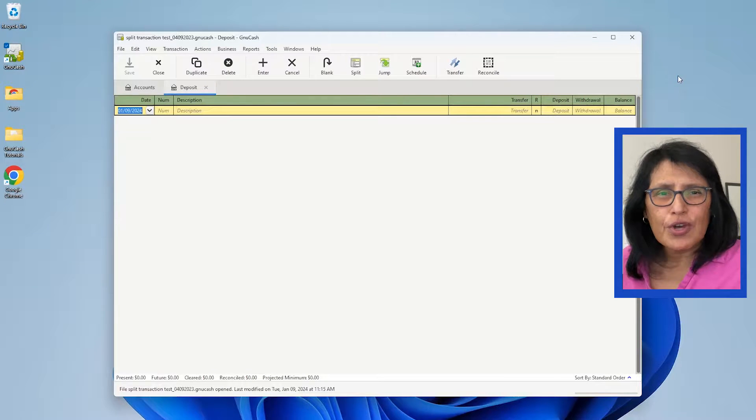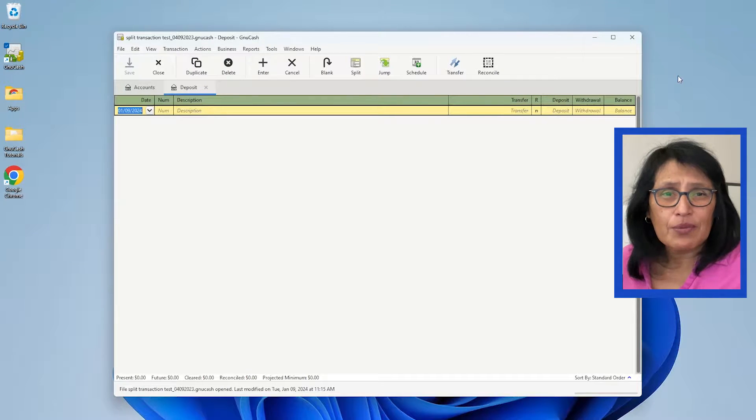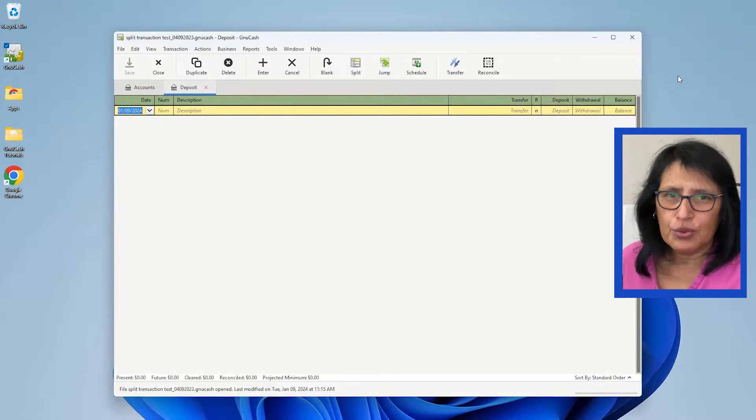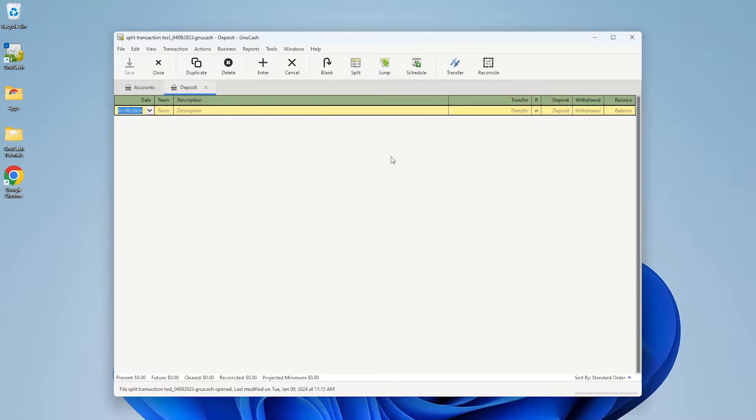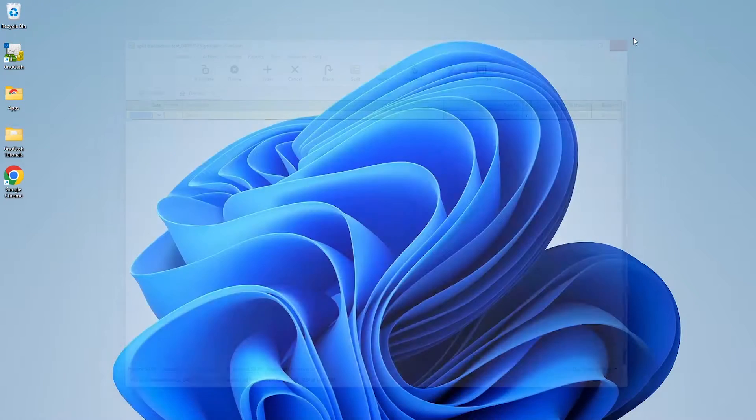In this video I'm going to show you how to change the background theme in GnuCash. As you can see from the screen, this is the default theme. I'm going to close it here.